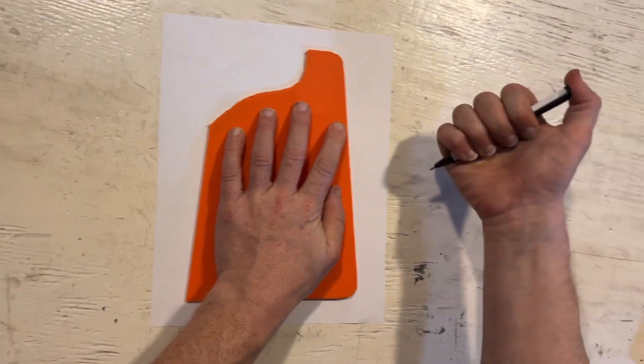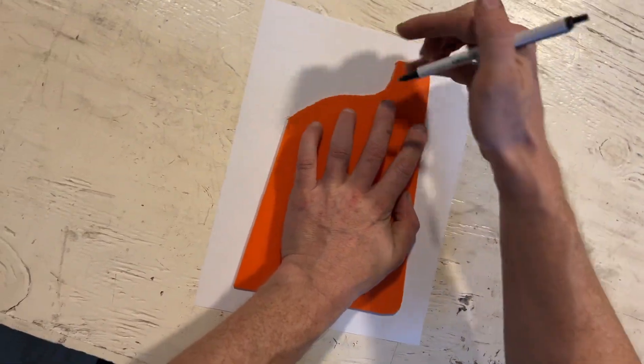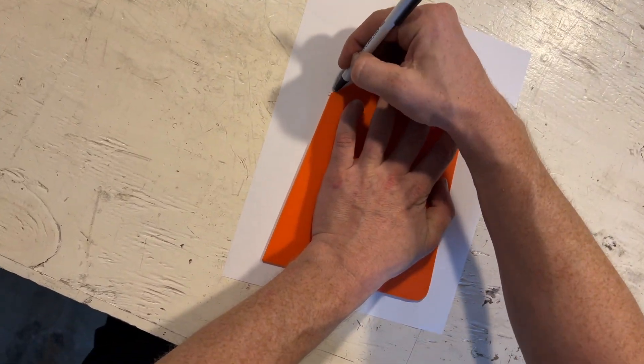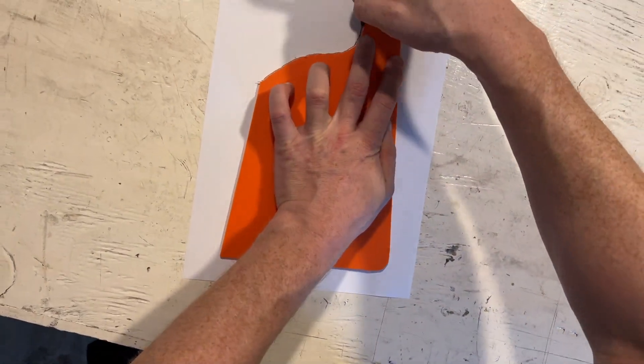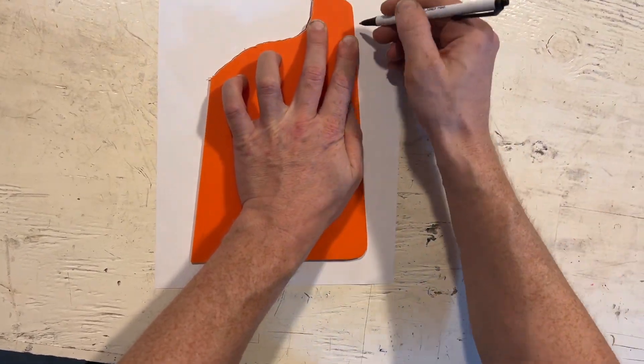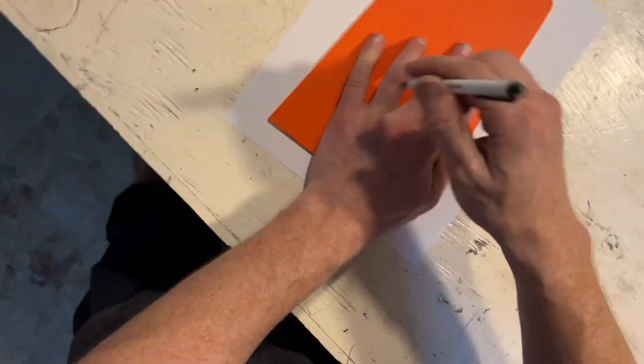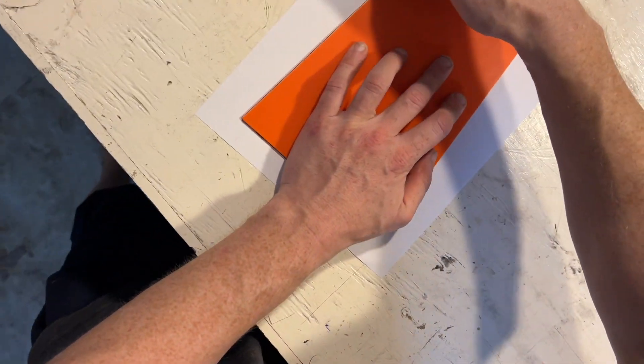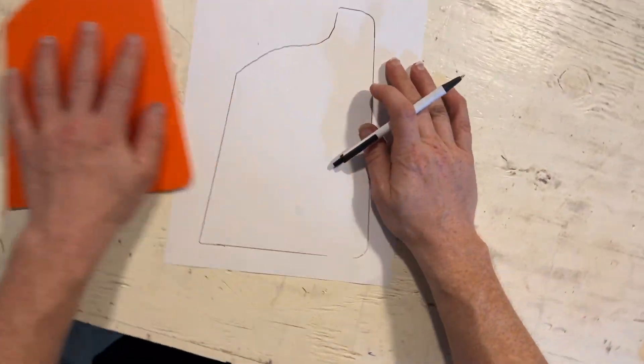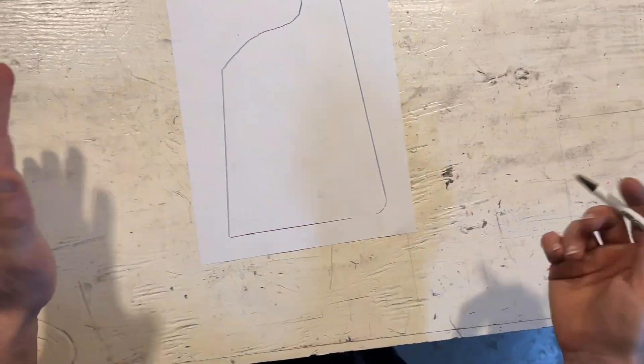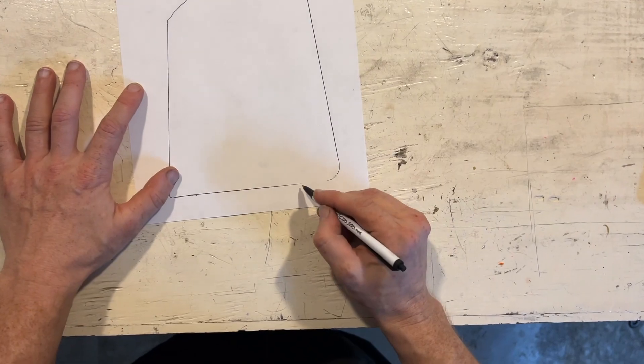And now all I have to do is just trace it. So there you go, just like that.